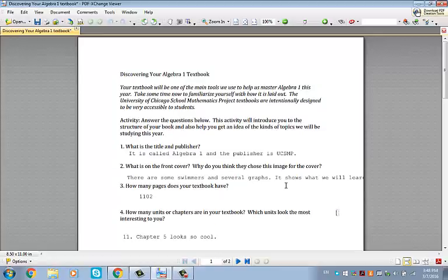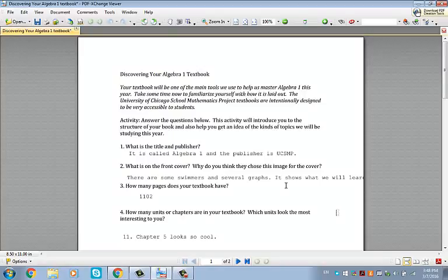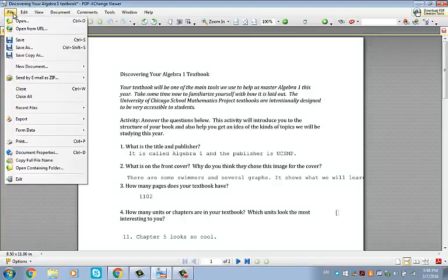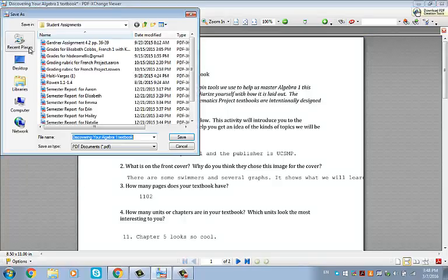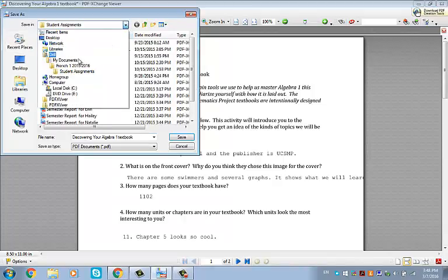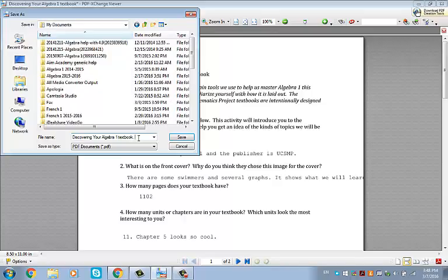So here I have the worksheet. I've downloaded it, printed, and added my answers. Now, one thing that might seem pretty basic but that makes a big difference is when you go to save it, you want to be really organized. And I'd put your name and make sure you have the title of the assignment.